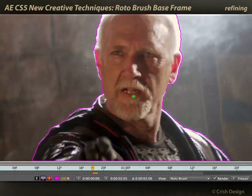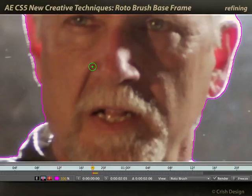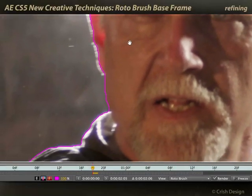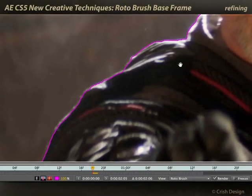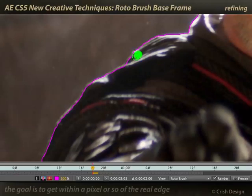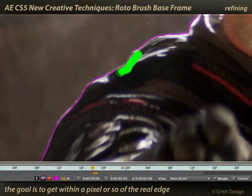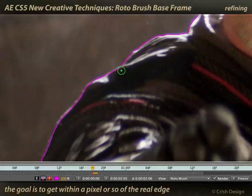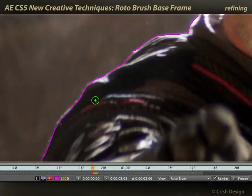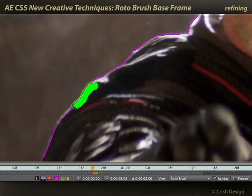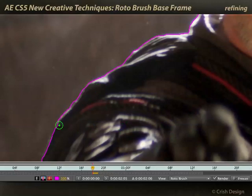Let's zoom in a little bit — I'll scroll forward with my mouse scroll wheel to zoom in further. Hold down the spacebar to pan around the image and see how good an edge I have. I'll add some more detail here, teaching a bit more of this jacket to include. Even though this is a soft edge, roto brush is doing a pretty good job of differentiating between foreground and background.